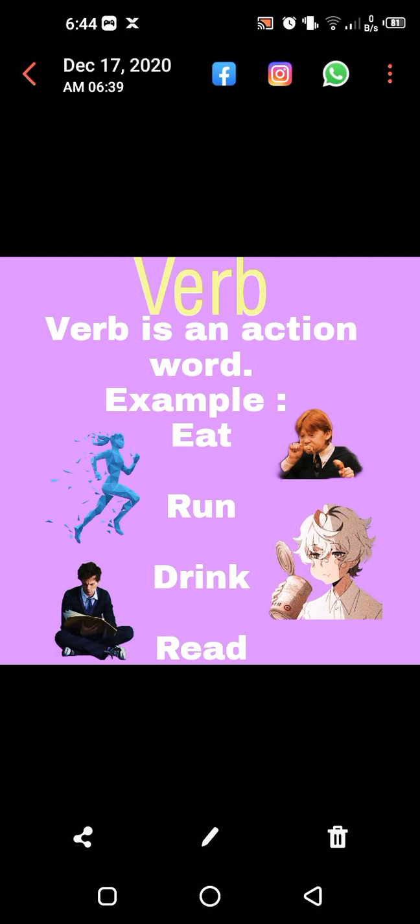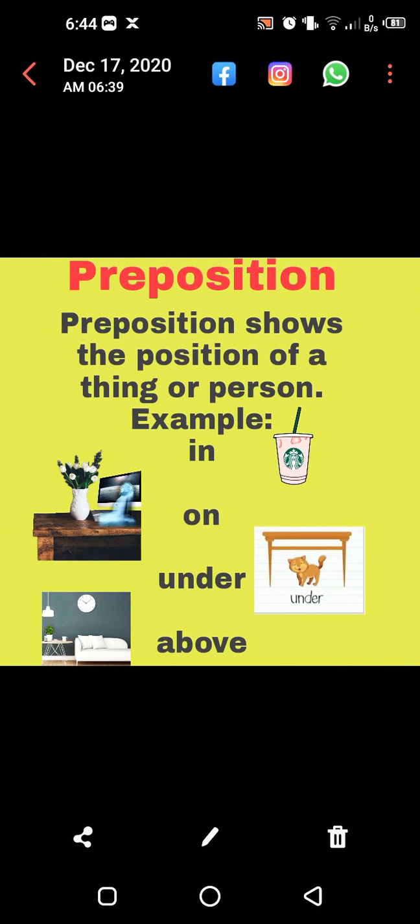These are some examples — you can tell all the examples. Now move on. This is preposition. Preposition shows the position of a thing or person. It is clear from the name — it tells us the position.